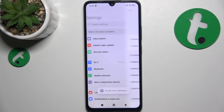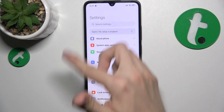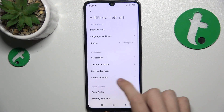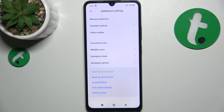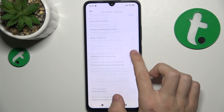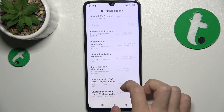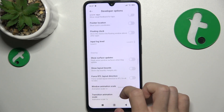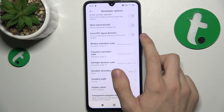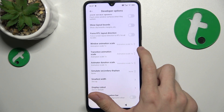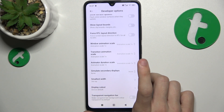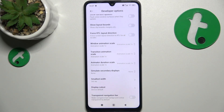Then go back and on the main screen of Settings go down to Additional Settings and scroll down until you find Developer Options. In Developer Options you'll be able to find animation speed. Here are the animation scales for window animations, transition animation, and animator duration.